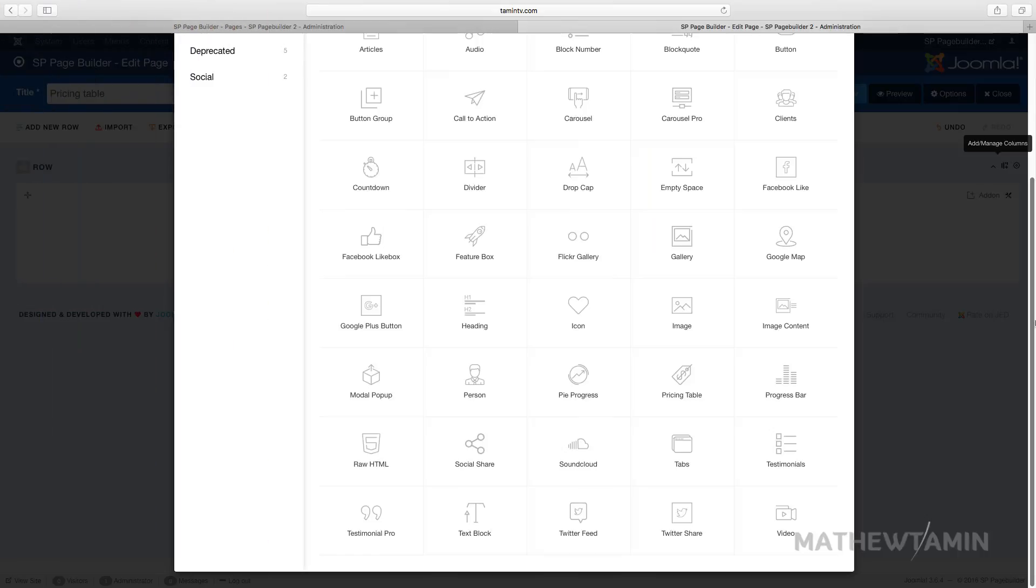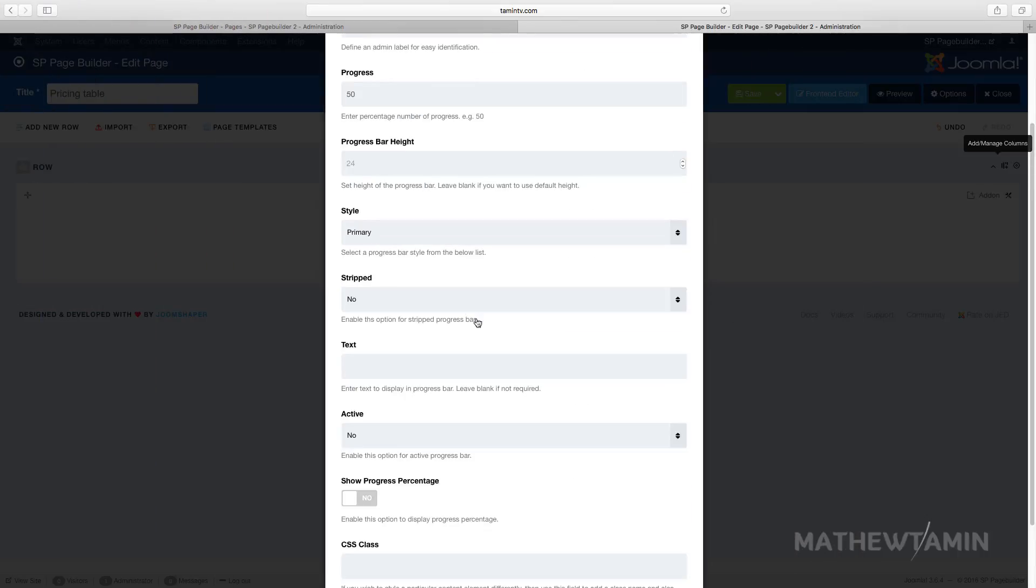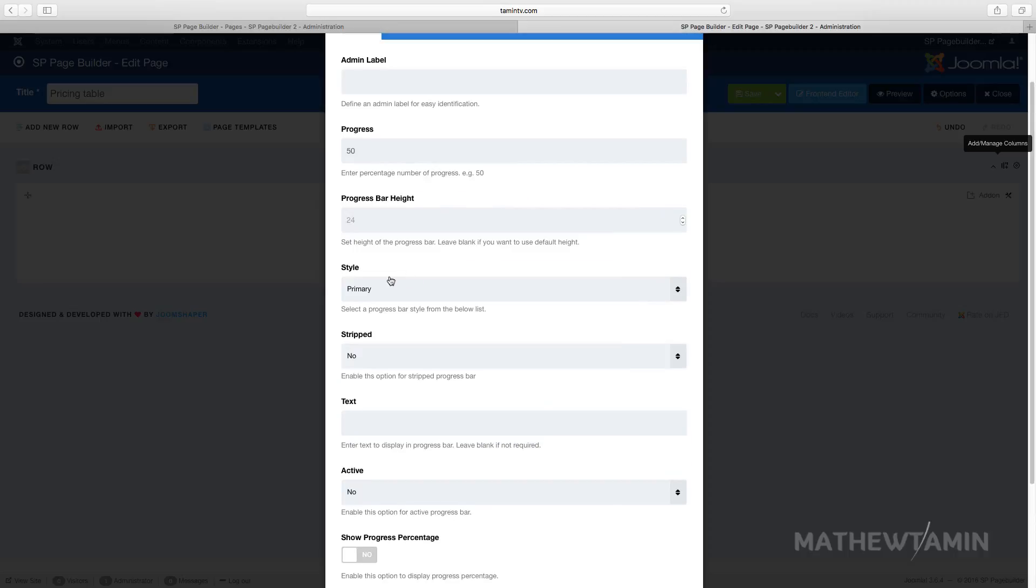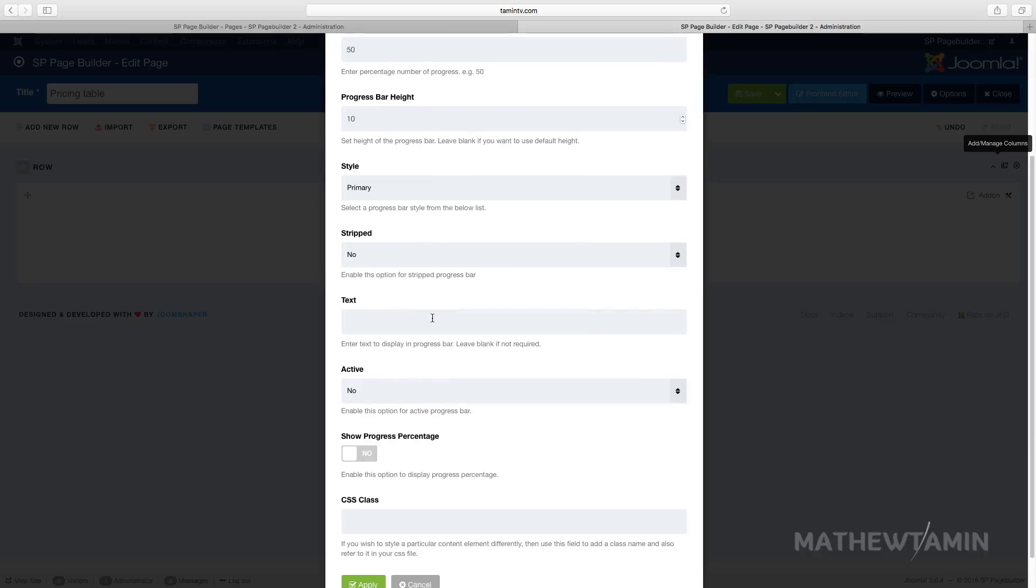In this video we're going to add a progress bar. So let's start here, choose the style for this. Let's keep this a primary, and the progress bar percentage we're going to set at 50. You can set the height, so I'm going to put the height at 10.